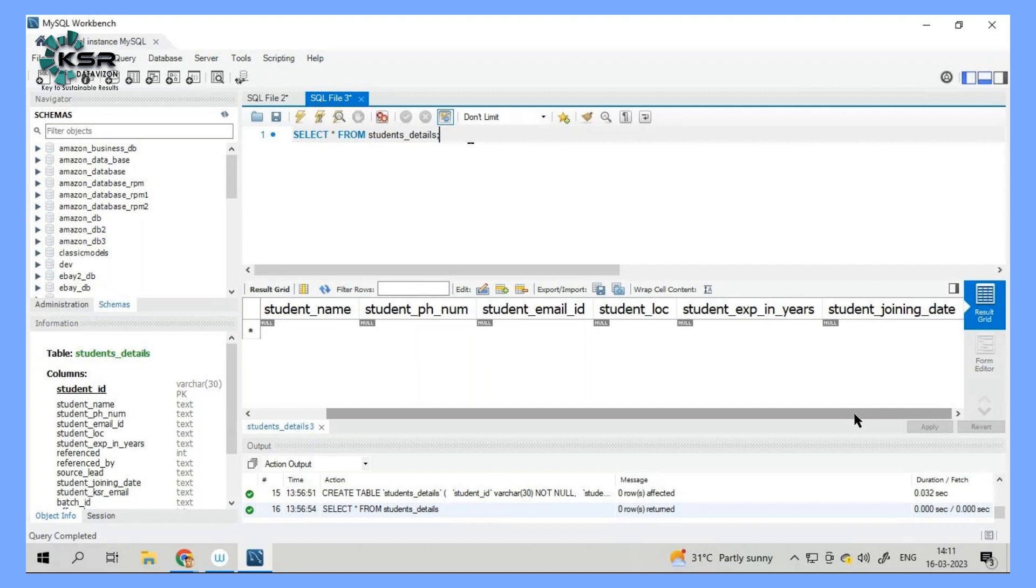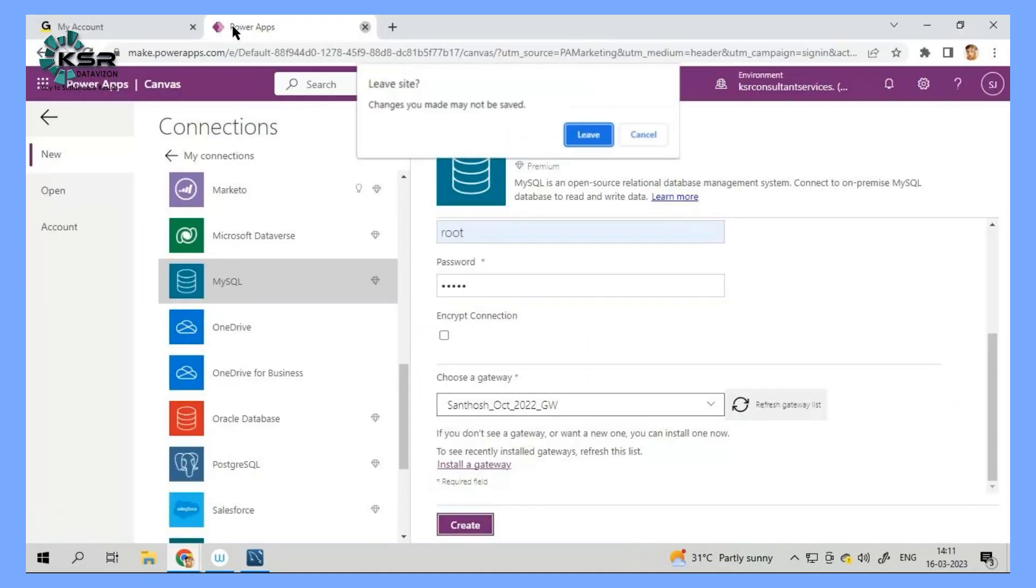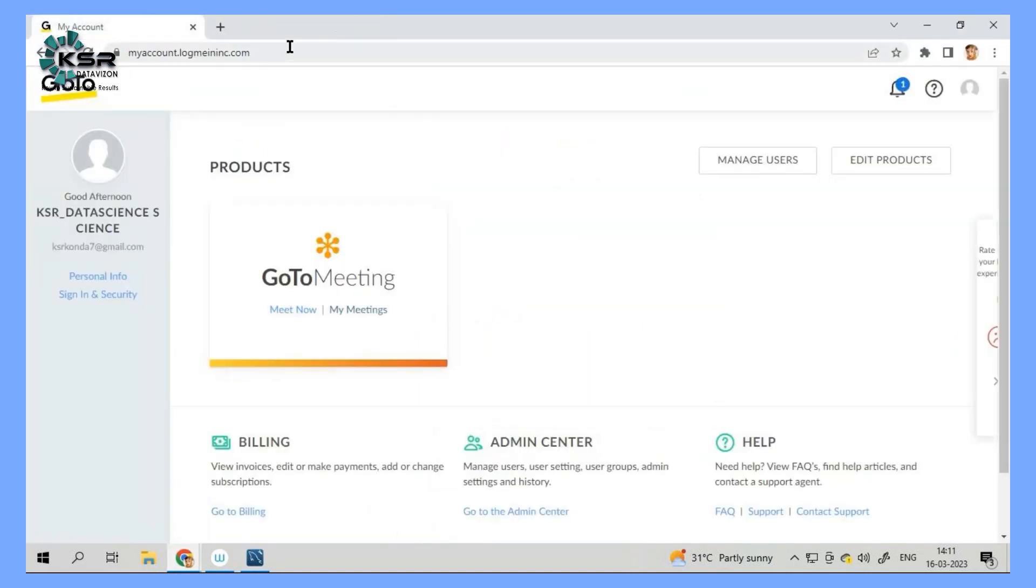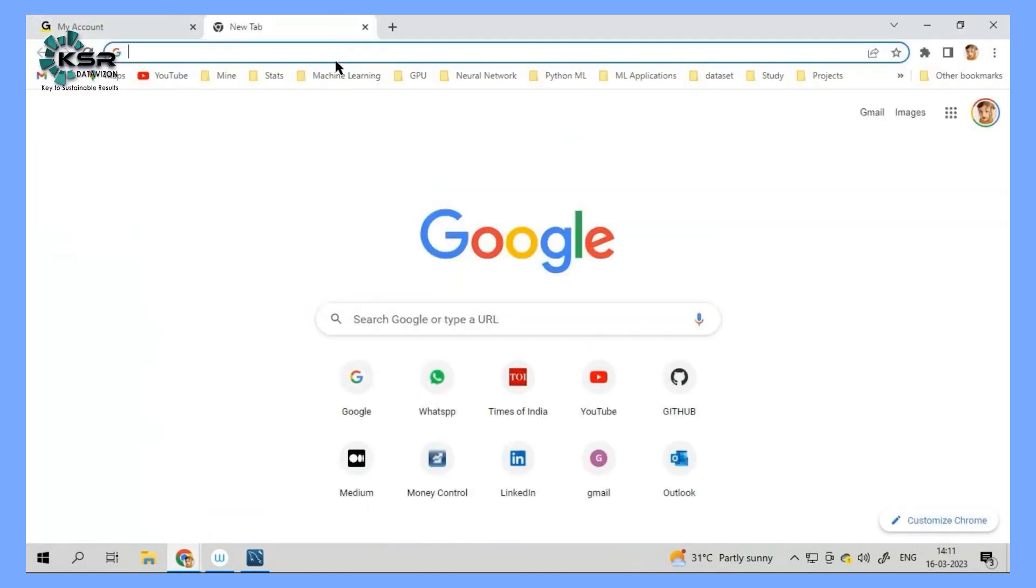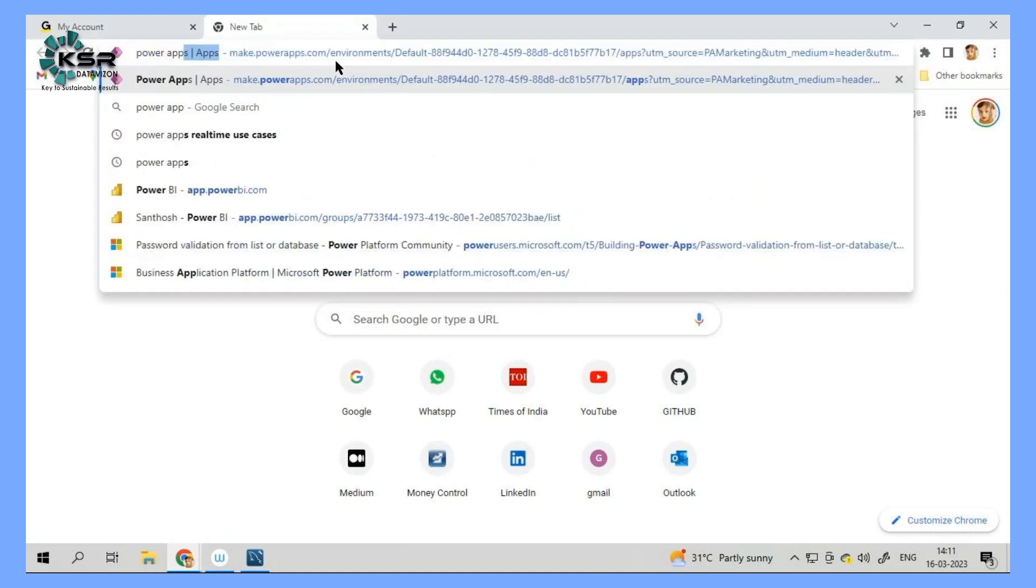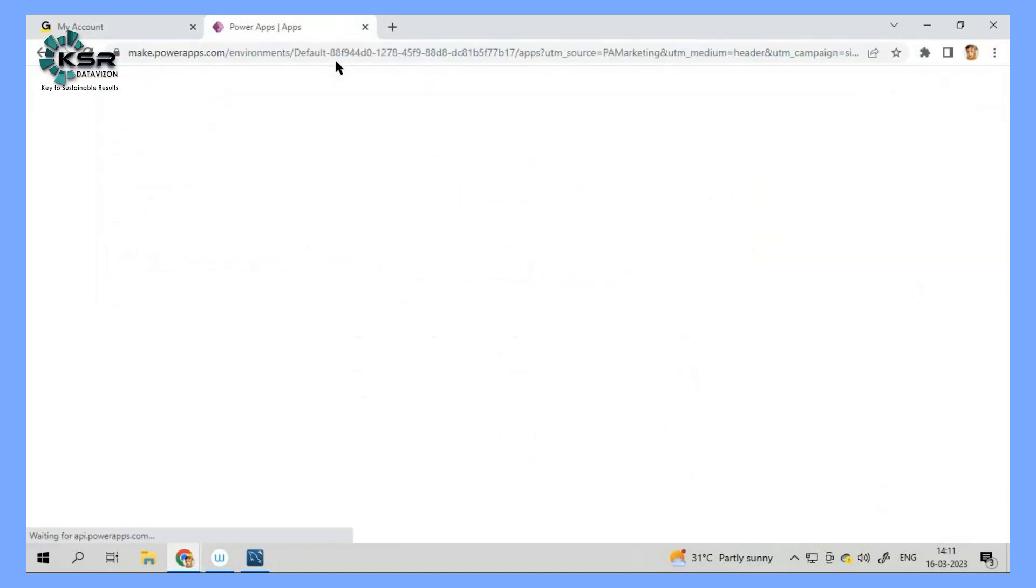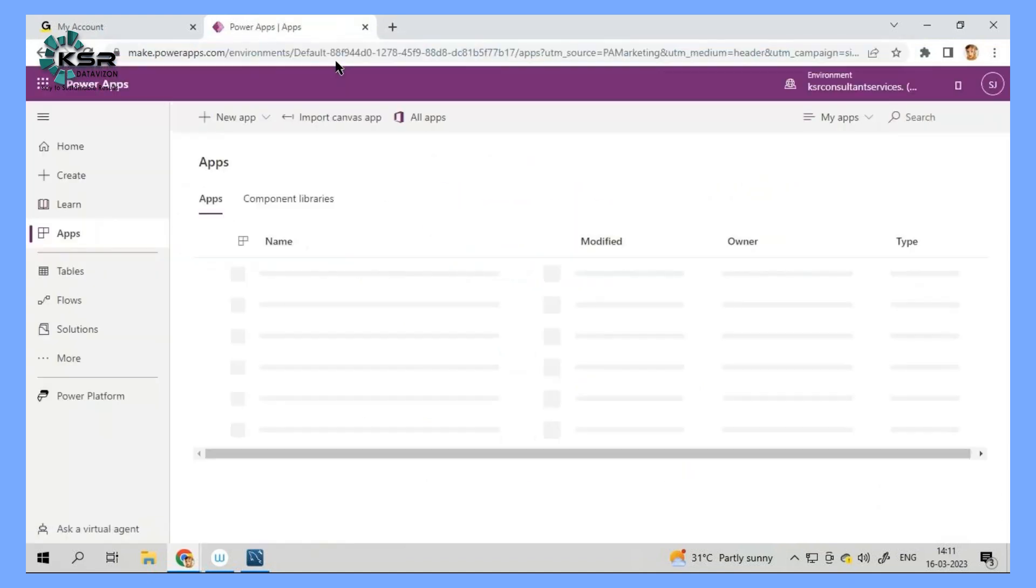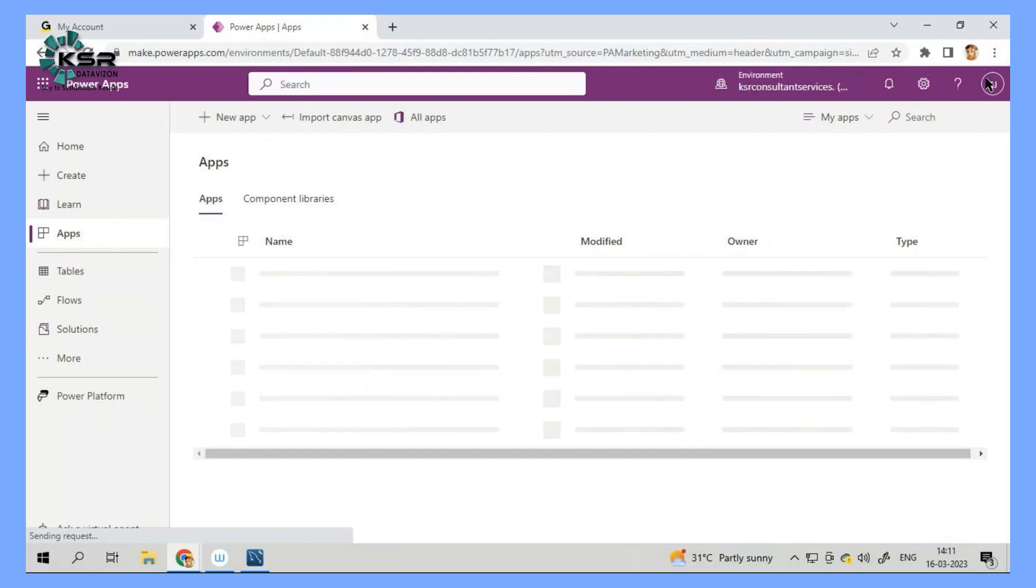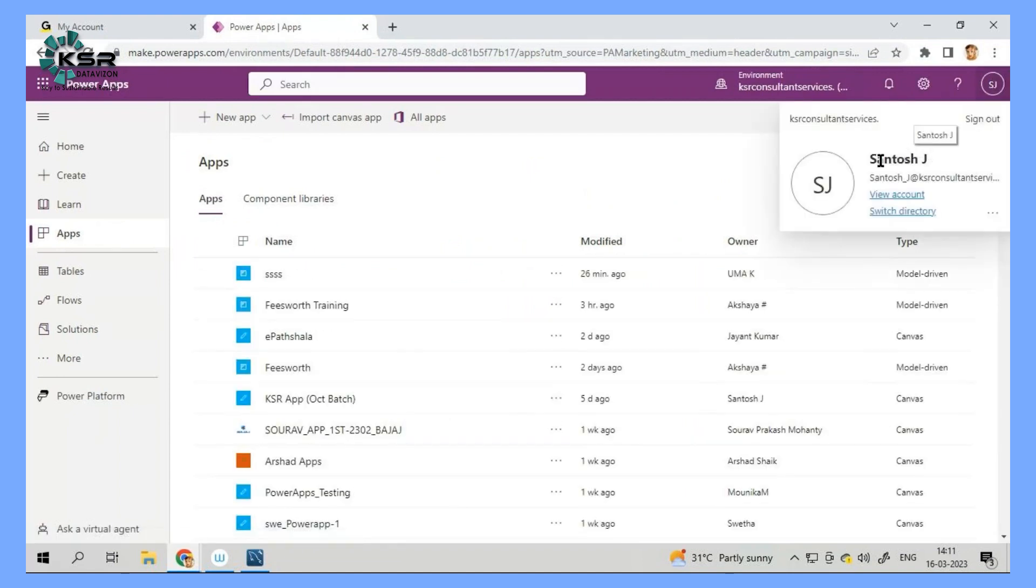To start with, first let's log in to our PowerApp. So first we'll log in to our PowerApp. And once you log in to PowerApps, it's directly logging in and this is my organization account.